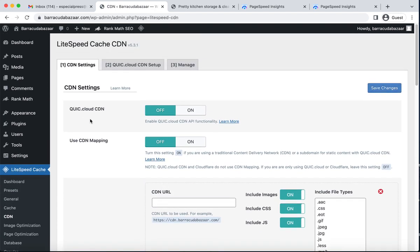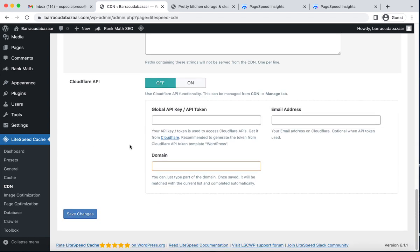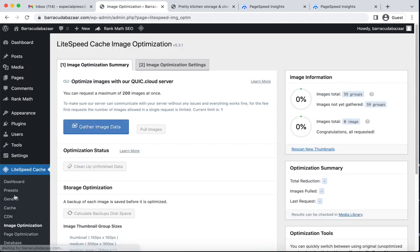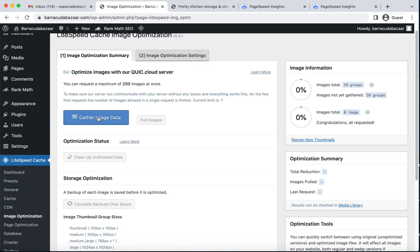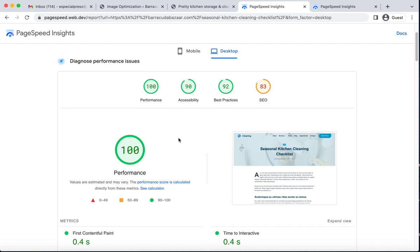We did not optimize our site using QUIC.cloud CDN, but you can also enable that. You can also use Cloudflare CDN if you wish. Additionally, you can optimize your images for WebP and use QUIC.cloud image optimization for more precise results.